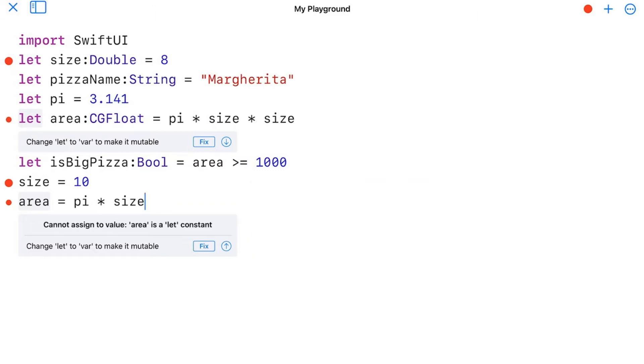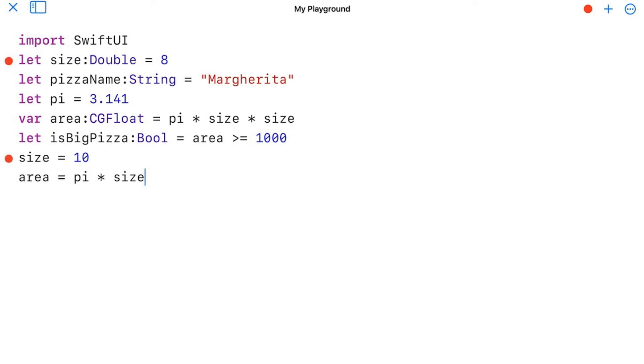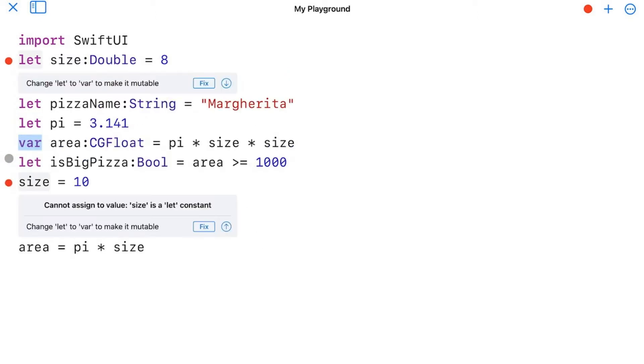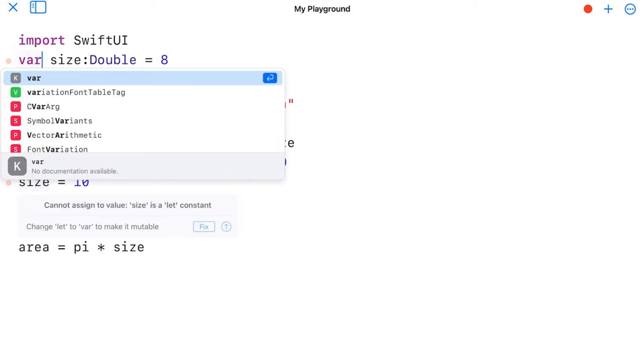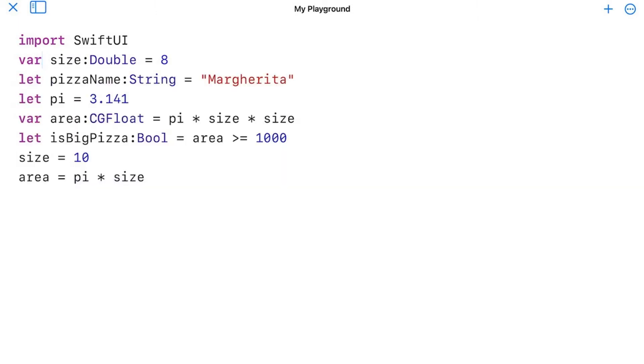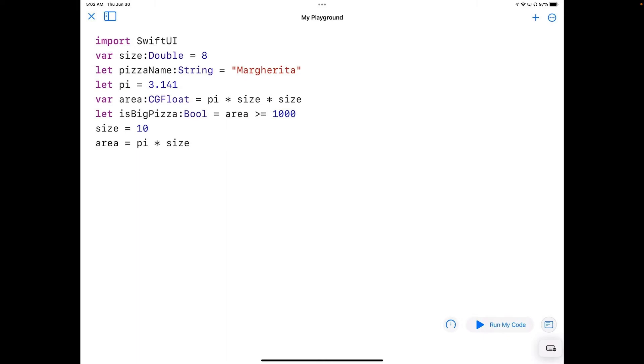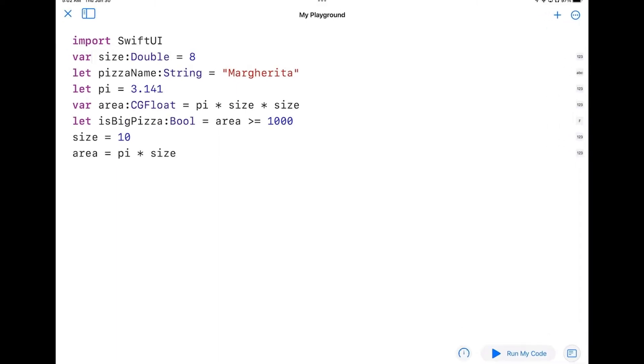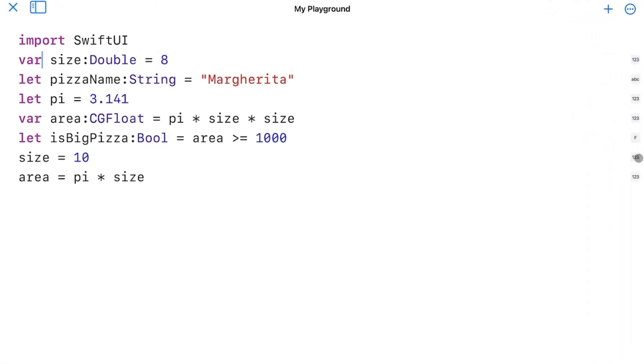So if I go ahead and fix this, I just tap the button, you'll see that area over here has changed to var. I can do the same thing here with the size, but I'm actually going to change this manually. I'll just type in var there and hit return and now all my errors are gone. And now I can go ahead and run my code here. You'll see that I'm actually getting new values for these values.